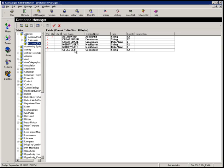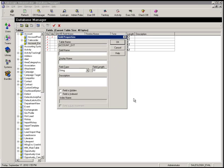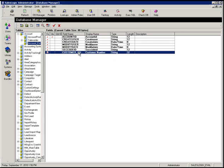That creates my new table with my Account ID and Set Code ID, along with create user, create date, modify user, and modify date. Now I'm going to add my one new field. I'll click Create New Field and add a new field called customer number. Tab out of there — it puts in my display name — and it's a string field, 32 characters in length. I'll click OK and my new field is added into the database manager. Once I've added it in the SalesLogix Administrator, I need to go to the Application Architect and add it as an entity into the web.